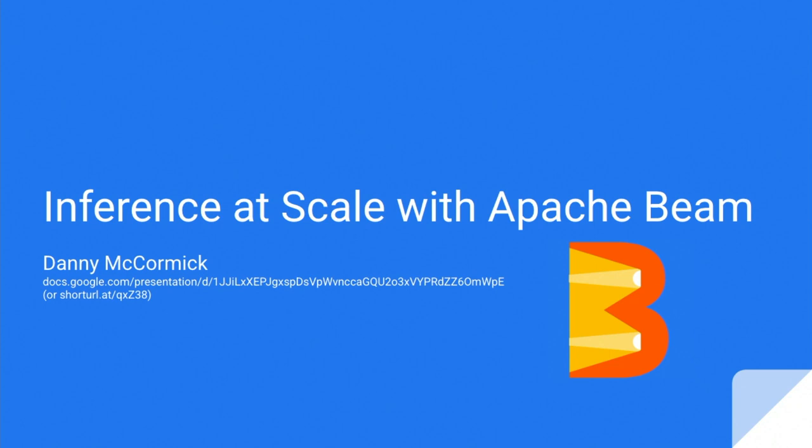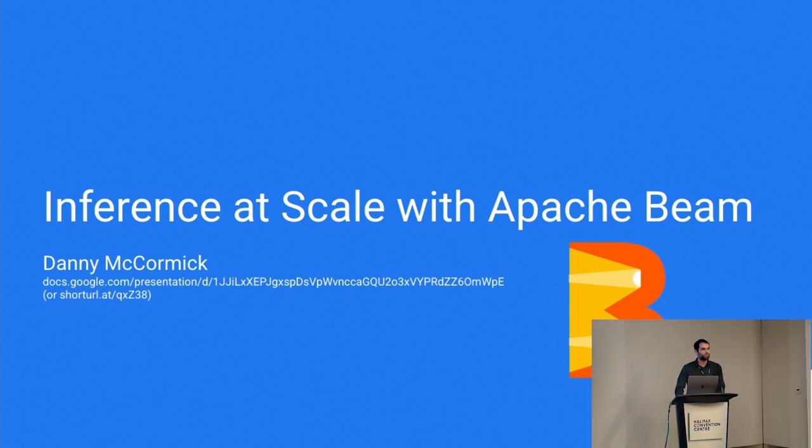Let me introduce Danny McCormick from Google, who is going to talk about infrastructure scale with Apache Beam. Hey, everyone. So yeah, as mentioned, I'm Danny. I am a committer on the Beam project and work at Google where I get to mostly do this full time, which is great.